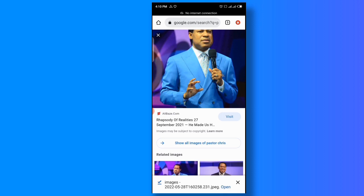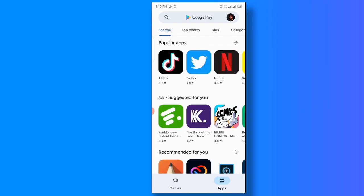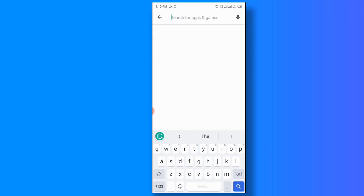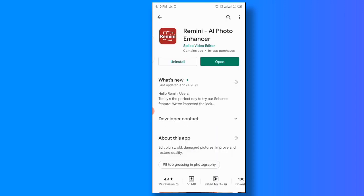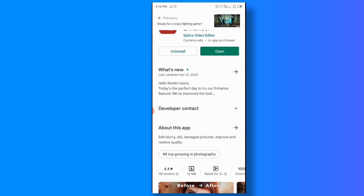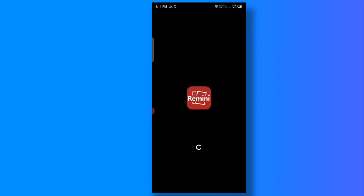We'll be using an app. Let's go to Google Play Store. The name of the app is Remini — you can search for it on the Google Play Store. Turn on your data and search Remini. This is it. It's a paid app, so you purchase it, download it, and pay for the premium package.